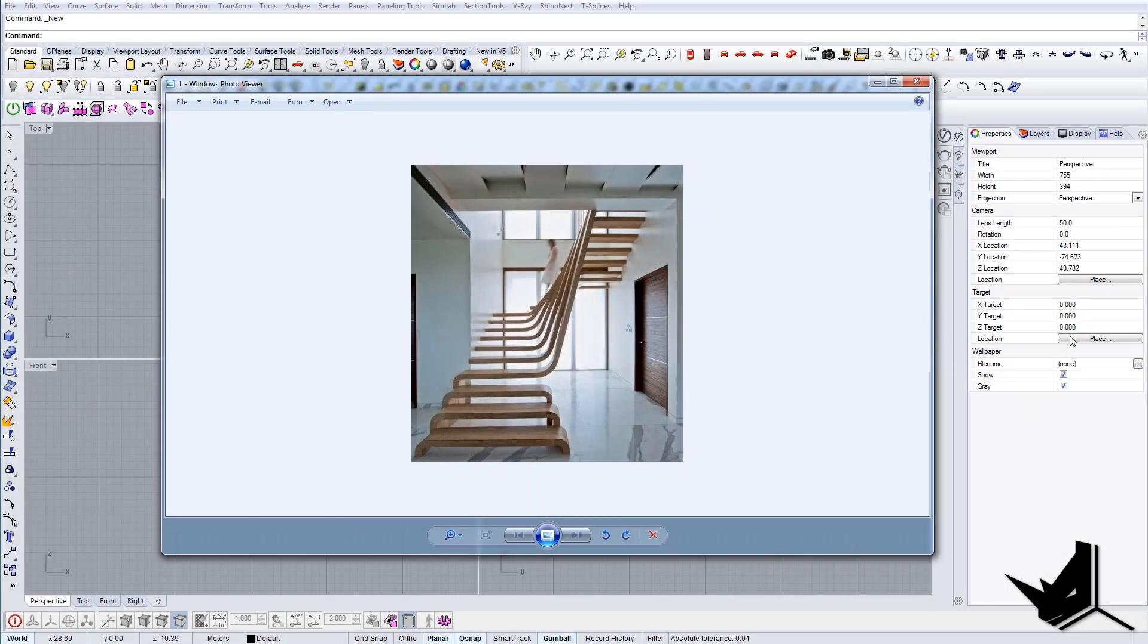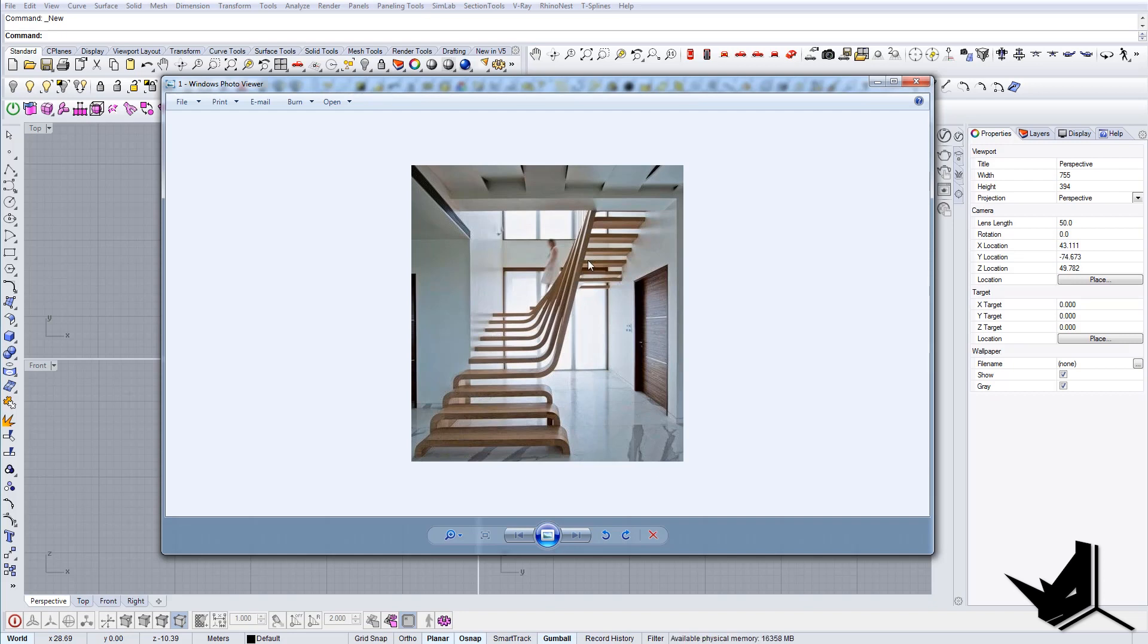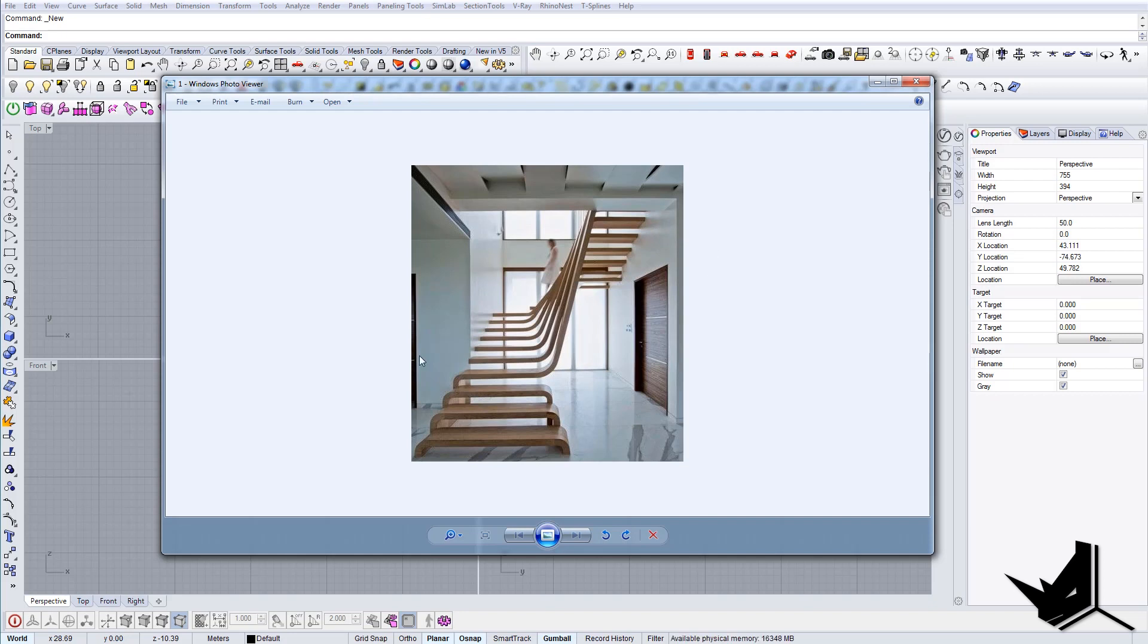All right, so in today's tutorial we're going to model these stairs here seen on the image. I'll be showing you how we can use the 2D lines and transform them into these stairs. As you can see, we have walls here on the back side and we'll be creating some geometry just to have this as a reference, and then we'll be creating all of these steps as you can see here.